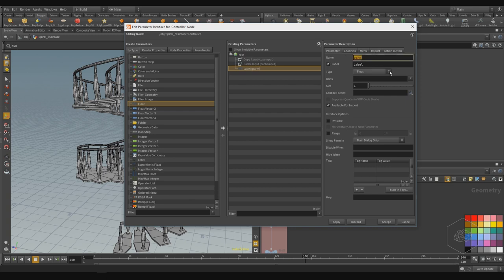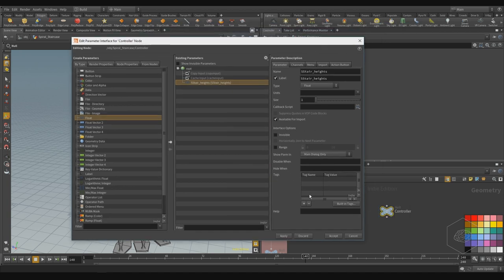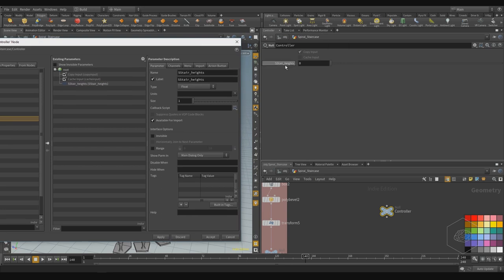I can call that, for example, 'S-stairs height.' The label is 'S-stairs height.' The type is float. I can assign the range — for example, the range is from zero to another, but for now the size is one. I can create and apply. If I create apply, I see my slider here. Now it's zero to 10. You can also give 1 to 100, et cetera — it changes. You can also limit this.